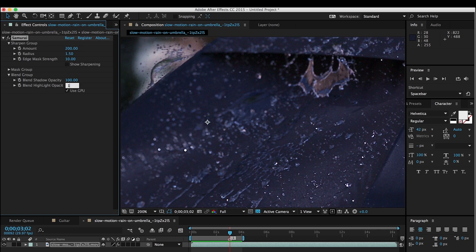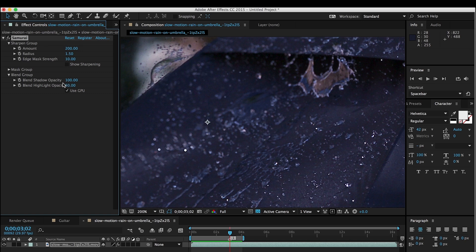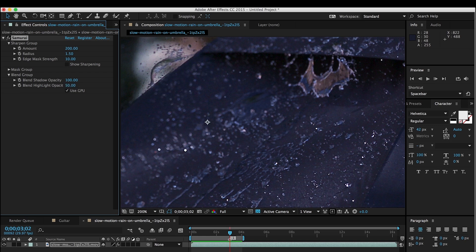And you can see the difference if I go back and forth here with no adjustment, with highlight opacity at 50% and so on. It's just a really easy way of fine tuning your sharpening and getting exactly the look that you're going for.